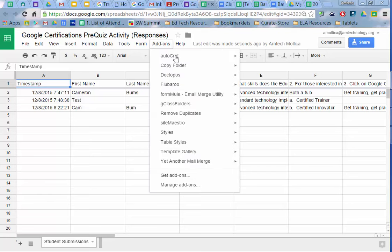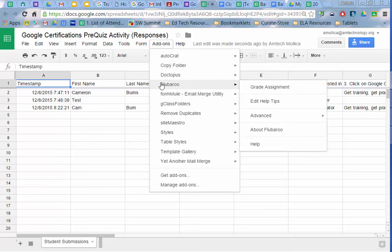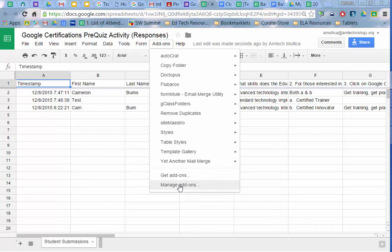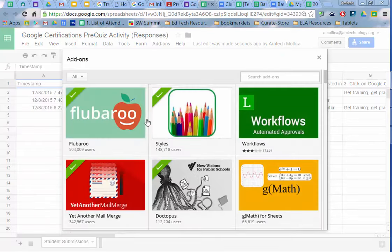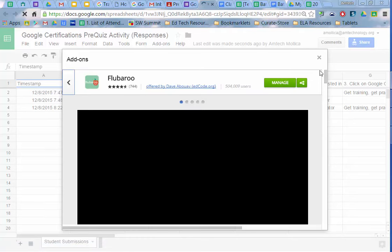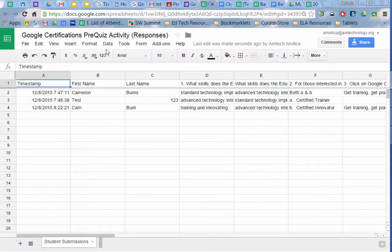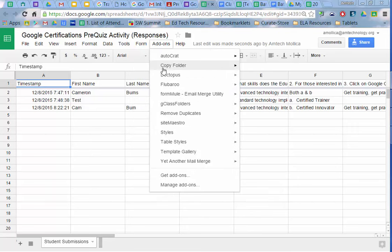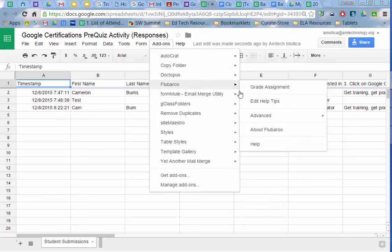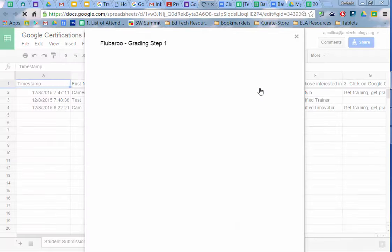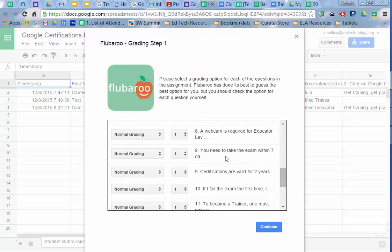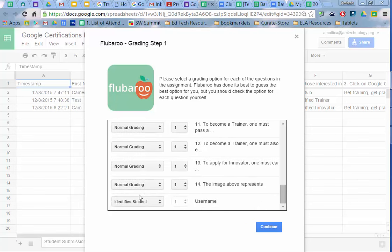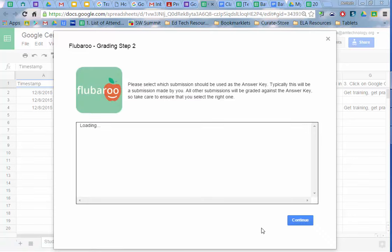I'm going to click on add-ons and I've already added on Flubaroo, but if you have not, you need to go to get add-ons and shop in the add-on gallery for Flubaroo and then add it to your sheet. I will now run Flubaroo, grade the assignment, and it will prompt me to make sure that I'm not grading like first name, last name, or anything that's not a selected response. And keep in mind, I am keeping this very simple, selected response questions only.